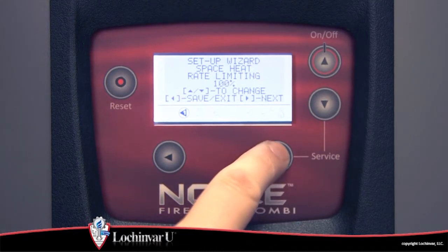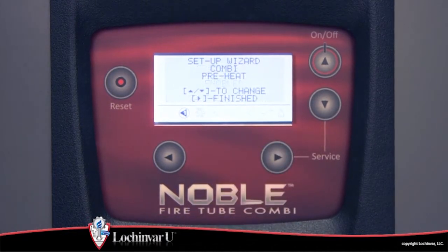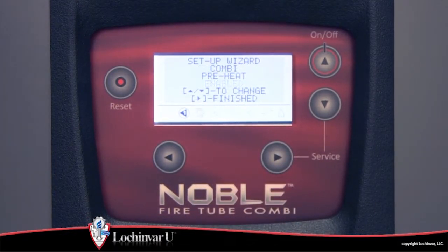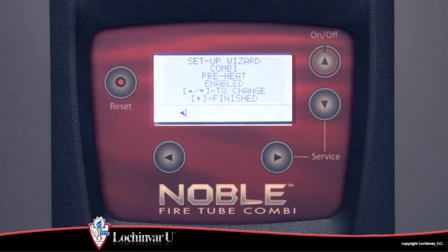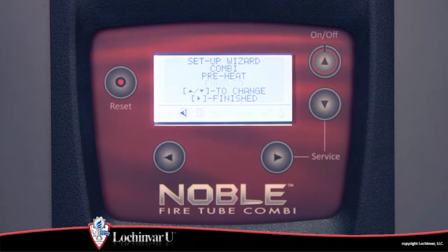The tenth parameter visible is combi pre-heat. This feature can improve the domestic hot water performance of the unit by maintaining the boiler water temperature at an elevated level to be able to immediately serve a domestic hot water demand by keeping the heat exchanger hot.